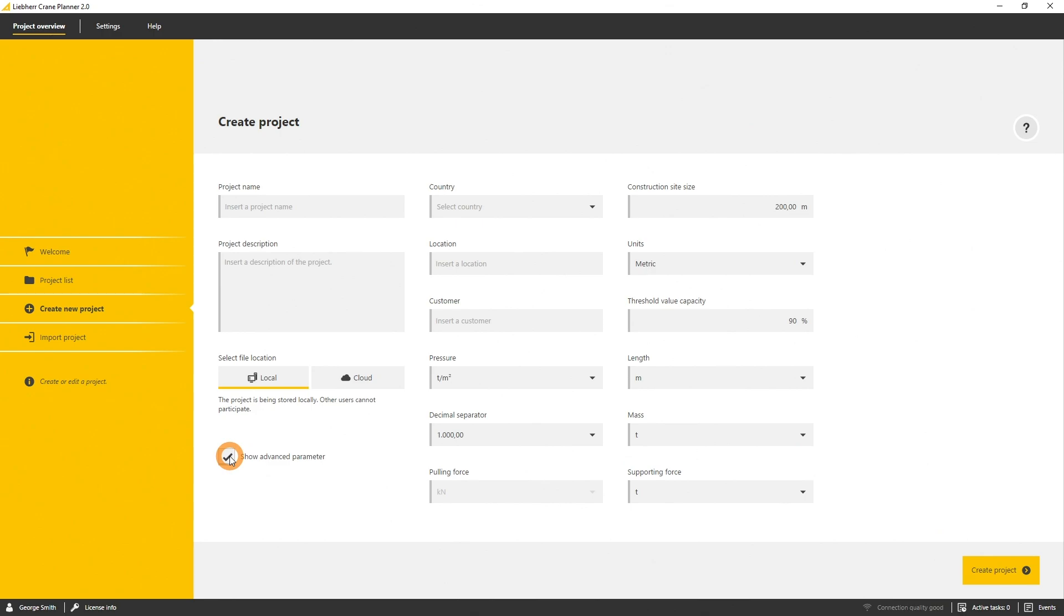Initially, a project is stored on your local computer. You can switch to cloud and upload your project to the Crane Planner cloud. You can either download your project on any other computer with a Crane Planner application or you can share it with other users.